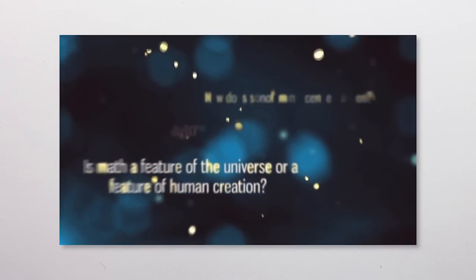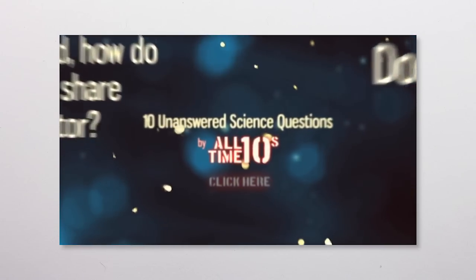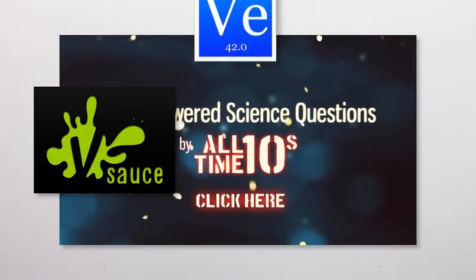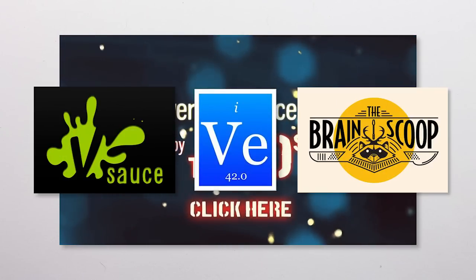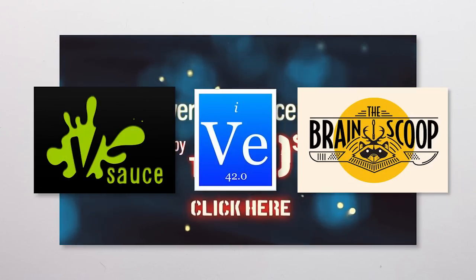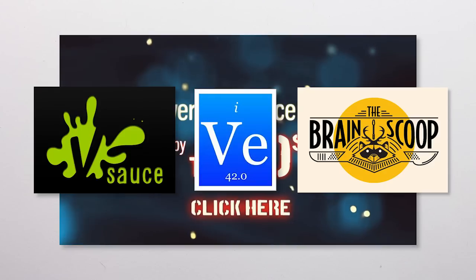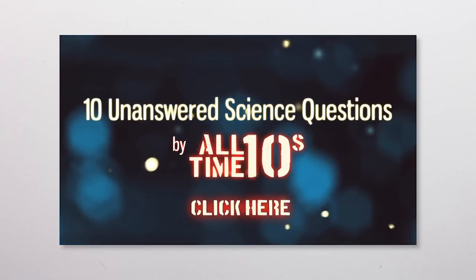If you want to hear about more unexplained phenomena in science, a whole bunch of YouTubers like Vsauce, Veritasium, The Brain Scoop, and so forth, have made videos about unanswered science questions, which you can find listed in the All Time Tens video of the same name.